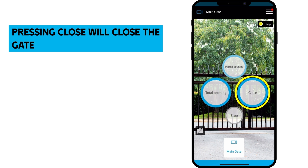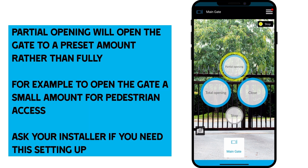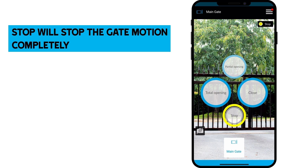Pressing close will close the gate, reversing the process that we saw a moment ago. Partial opening will open the gate to a preset amount rather than full open — for example, to open the gate a small amount for pedestrian access. Pressing stop will stop the gate motion completely.